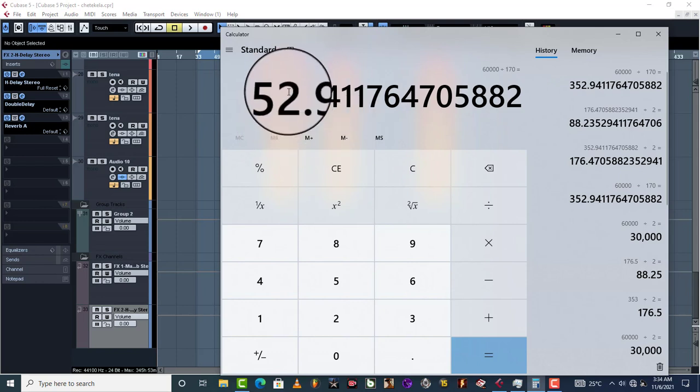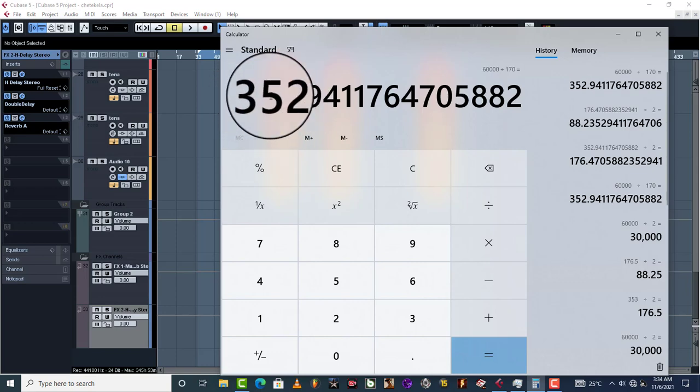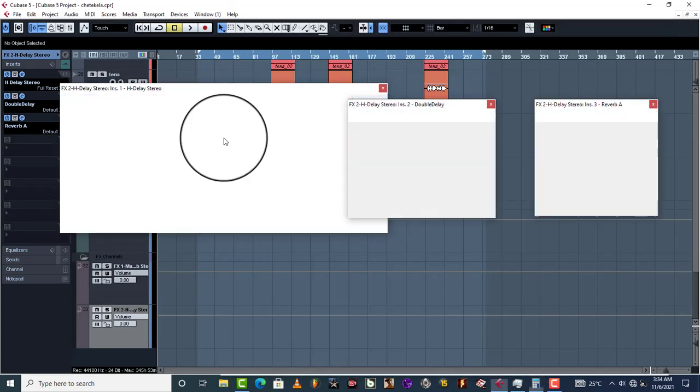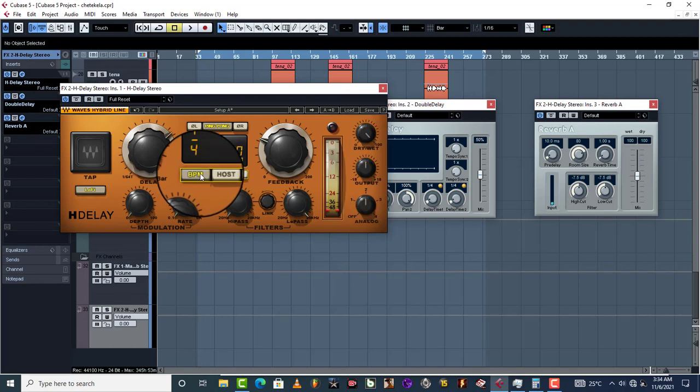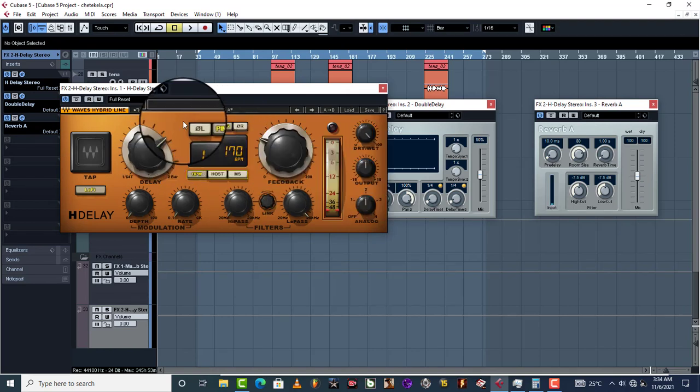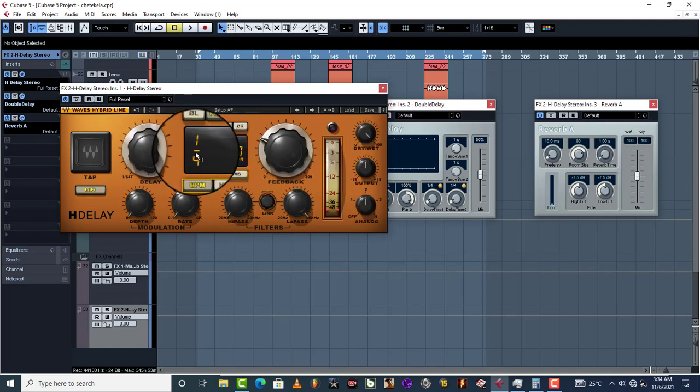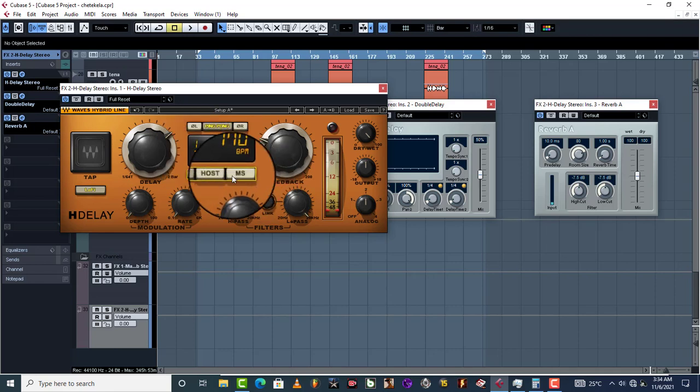So 353, just like you can see. When you're using H-Delay, it's just going to really show you exactly your perfect delay time when you come to ms. So this is where it is right now, so 353.